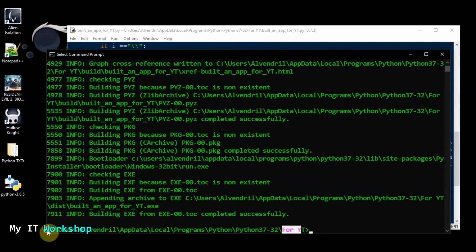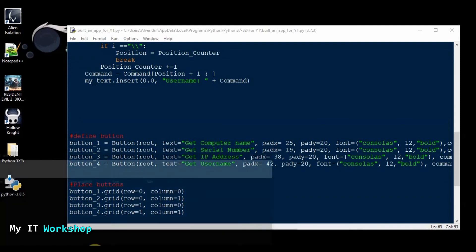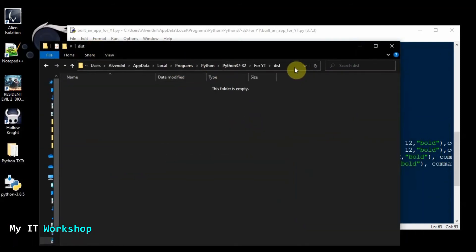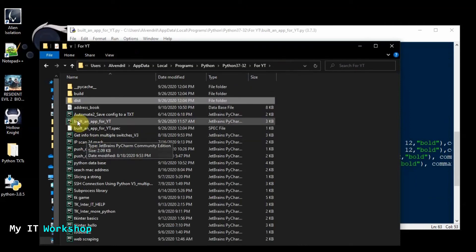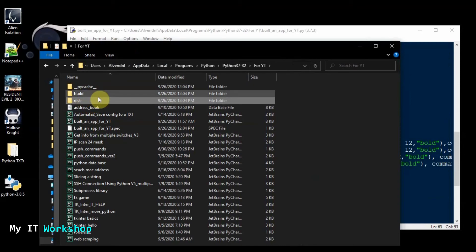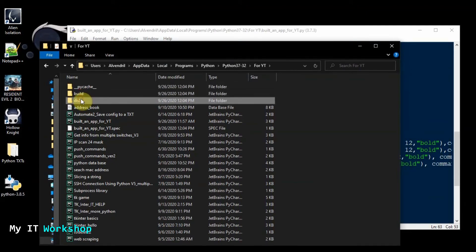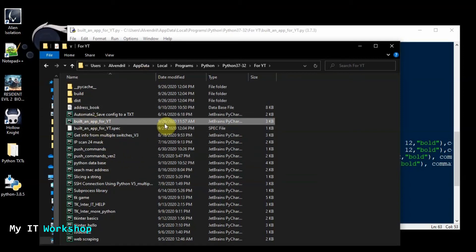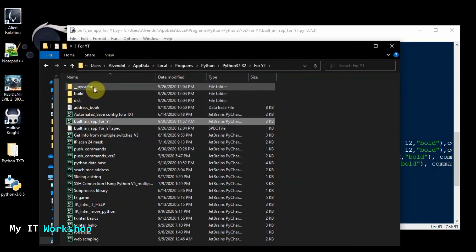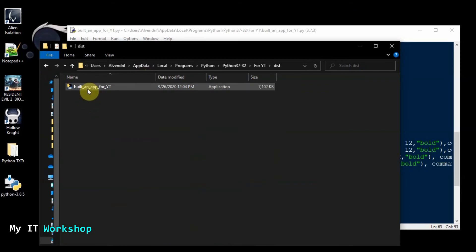Now I'm going to navigate to the folder itself. Every time you convert a Python script into an executable, it creates several folders in the same directory where your script is. As you can see, my script is here, and in the same folder it has created three folders: Build, __pycache__, and dist. The one we're interested in is 'dist.'